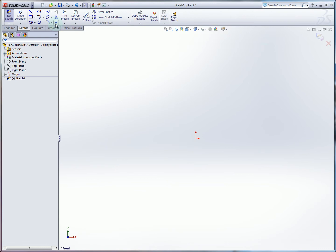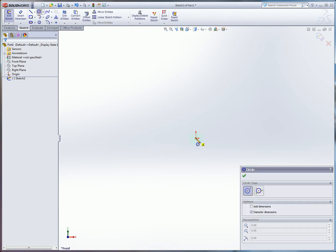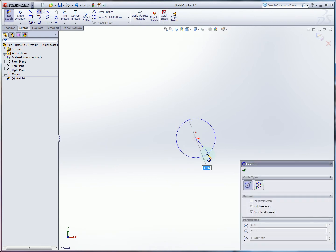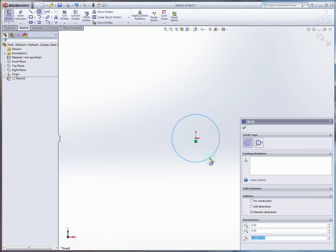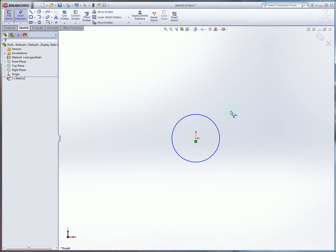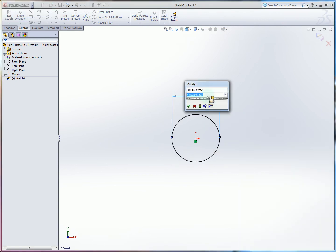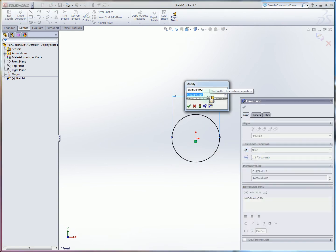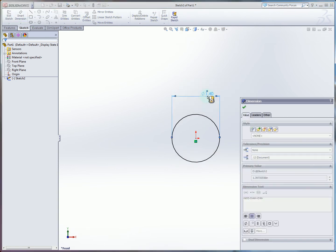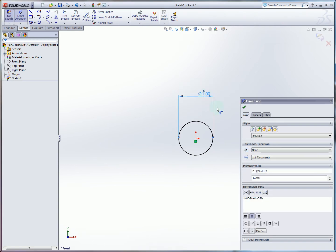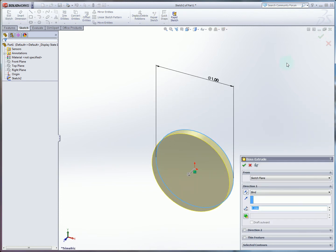And then from here we'll draw a simple circle anchored to the sketch origin. We'll use smart dimension to create a diameter of 1 inch then confirm that value.